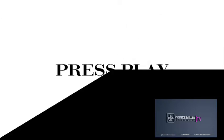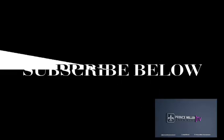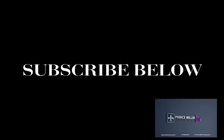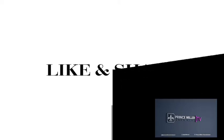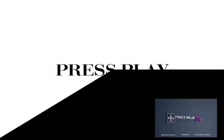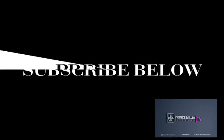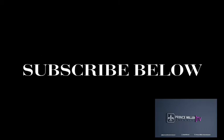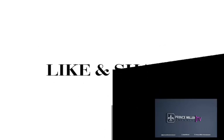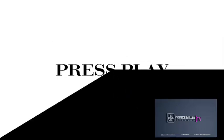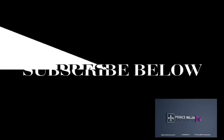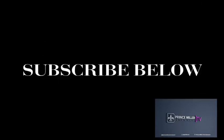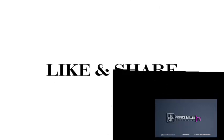Also available on our Facebook account, Prince Mila Entertainment. Welcome to another episode of Press Play. Remember guys, our videos are now available on our social media platforms, on Facebook, IGTV, and Instagram IGTV.